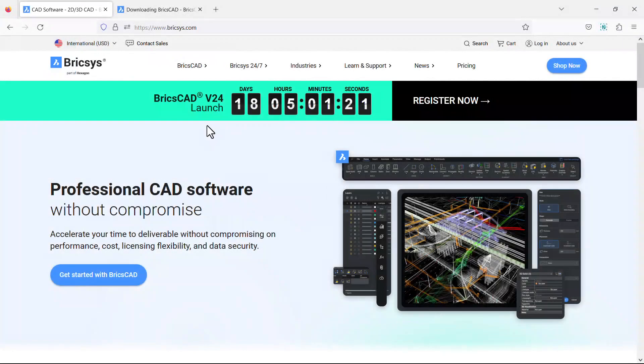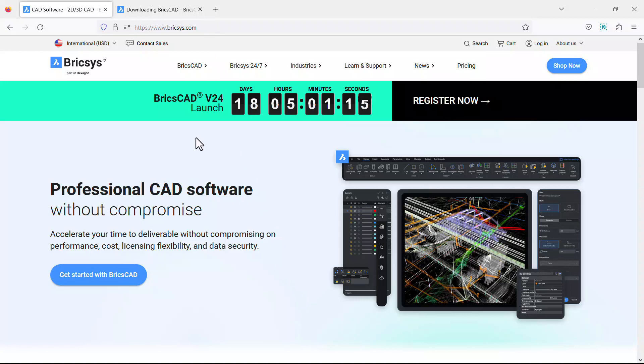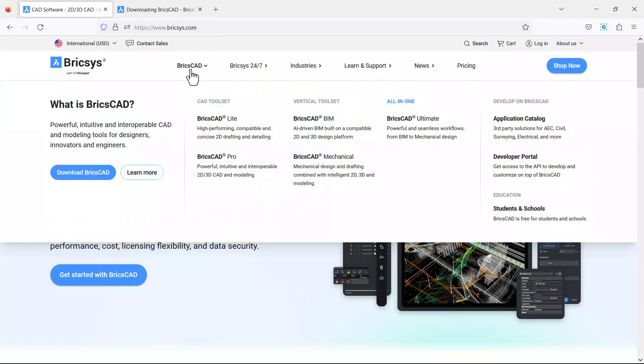To install BricsCAD, browse to the Bricsys.com website, hover the mouse on BricsCAD, and click on download BricsCAD.